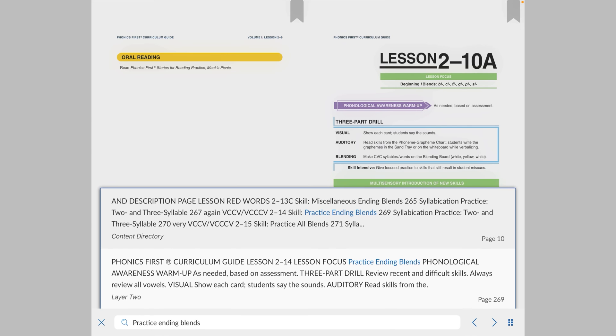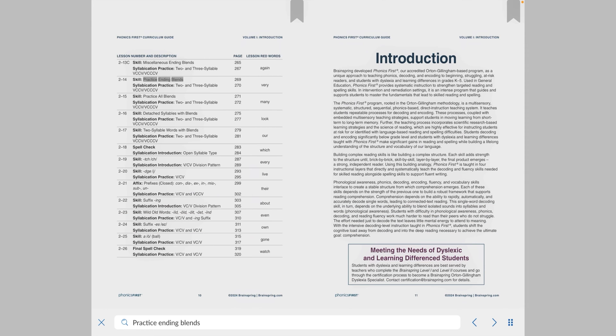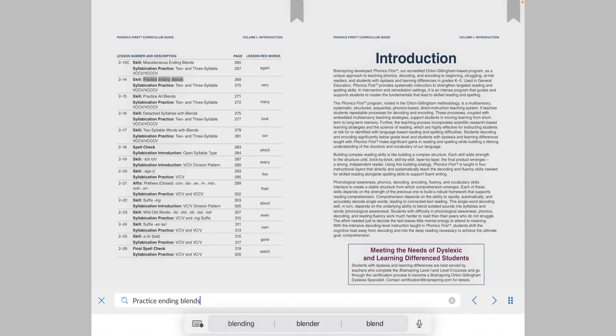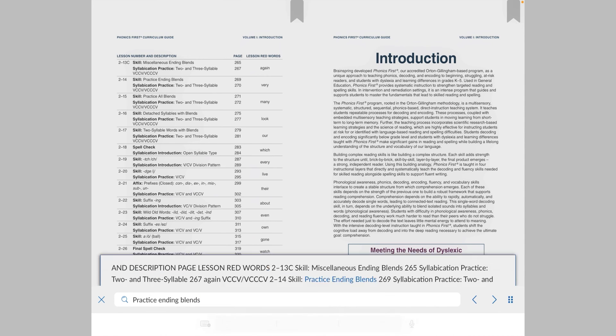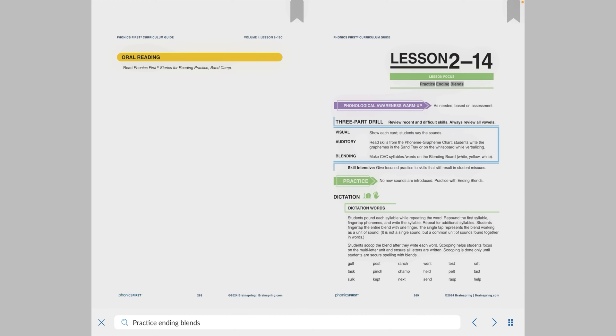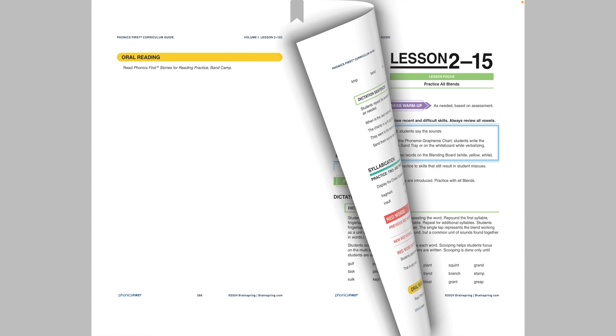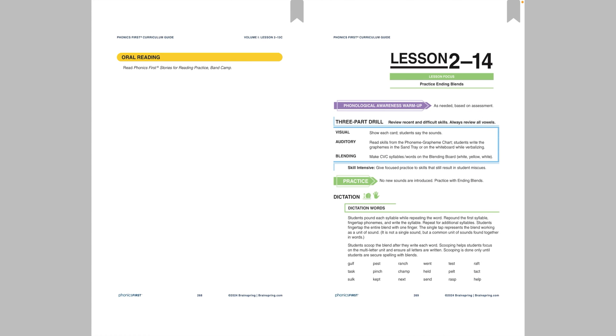And it looks like we got two results. So I'll click on the first one, and it takes me to the table of contents. So that's not exactly what I want. So I'll hit the search bar again, hit enter, and let's click on the second one here. This takes me right to the lesson where we practice ending blends. Now, if I wanted to then navigate beyond this page, I have to hit the X to the left of the search bar so that I have control over the page again. But then from here, I can practice some ending blends.